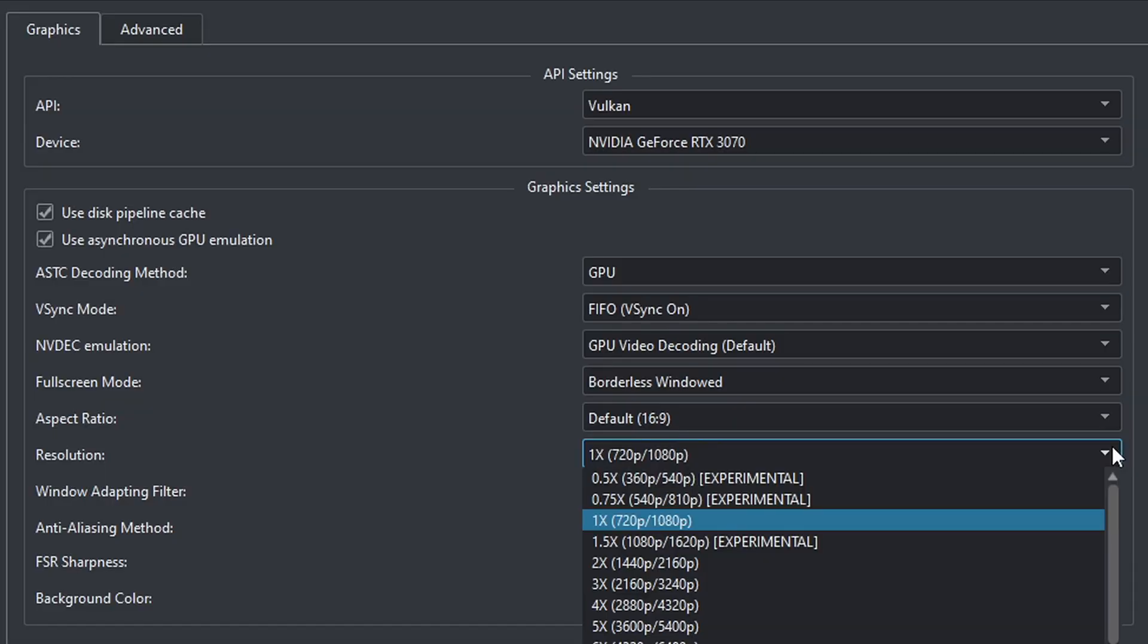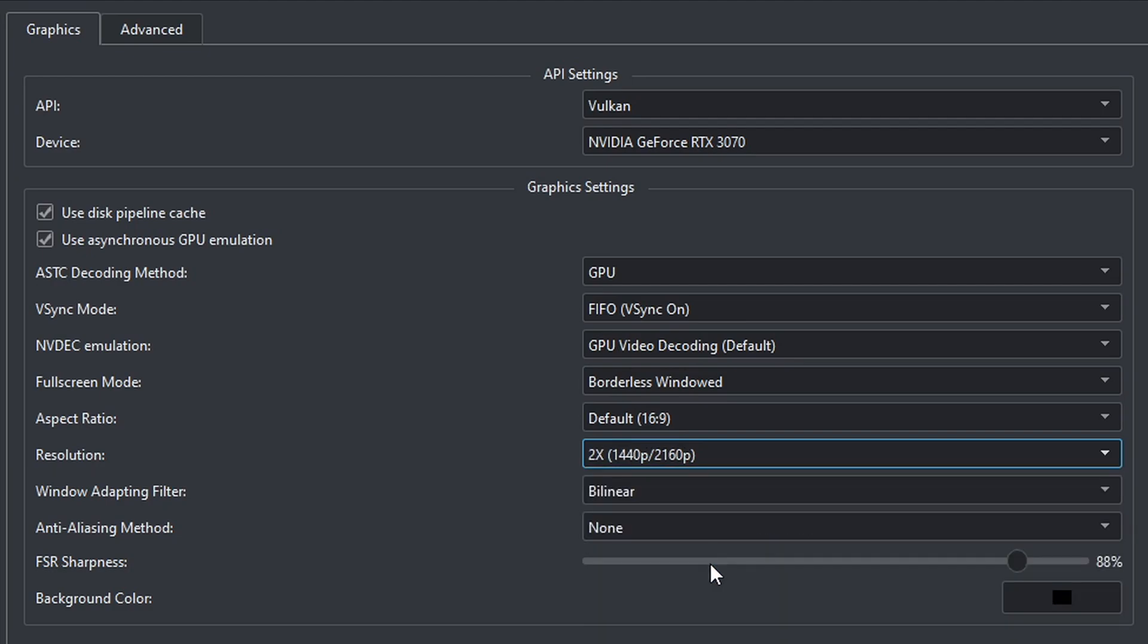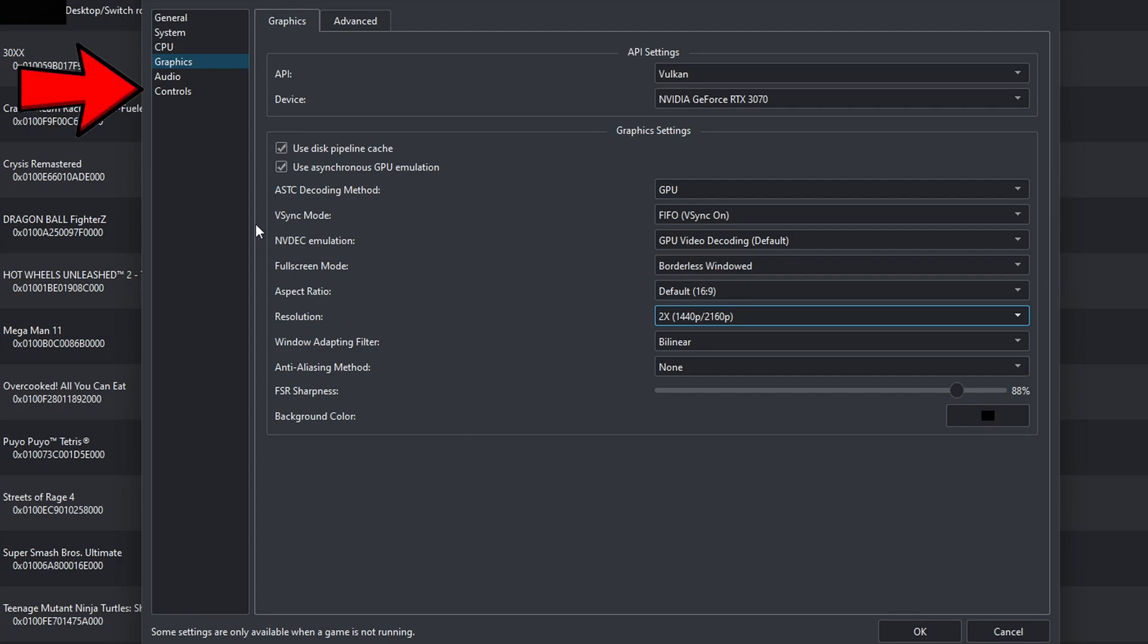So, when upscaling, you want to pay attention to the right side. I'll go ahead and turn this up to 2160, which is 4K. Note, when upscaling, make sure you have a pretty decent PC. Otherwise, you will experience a lot of lag and stutter in your games.